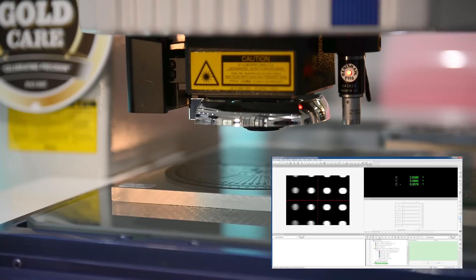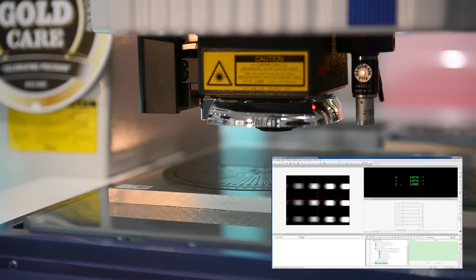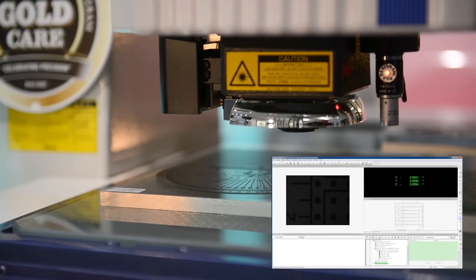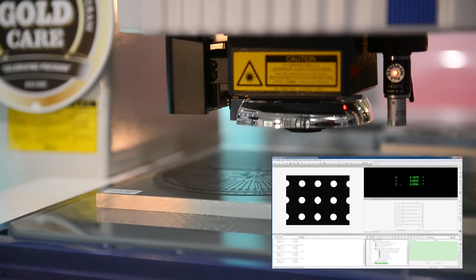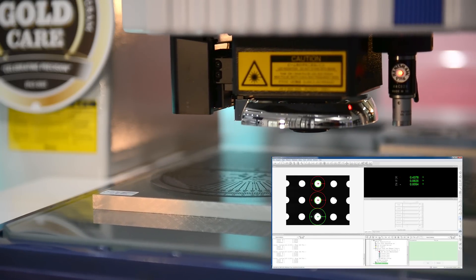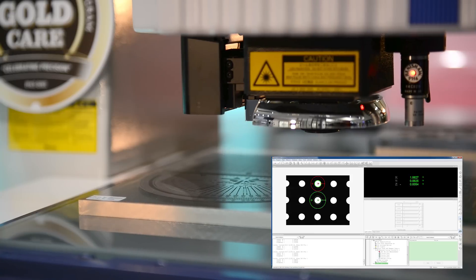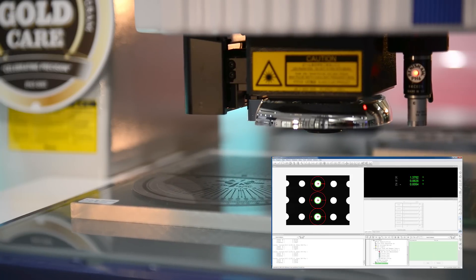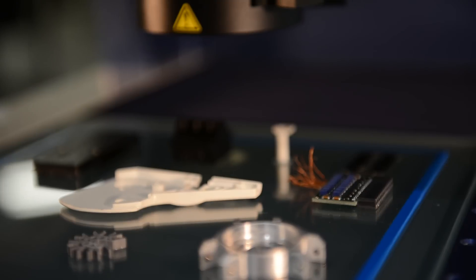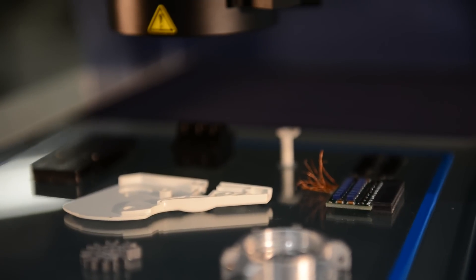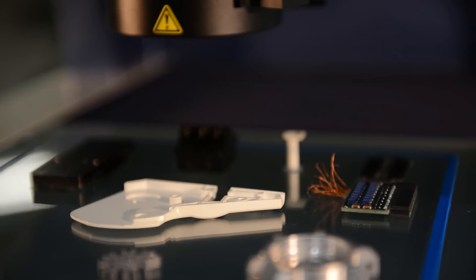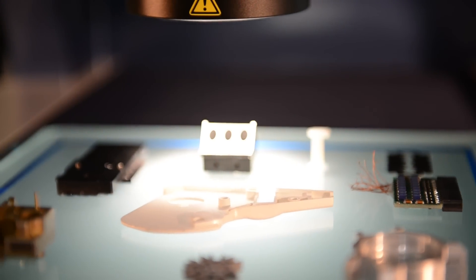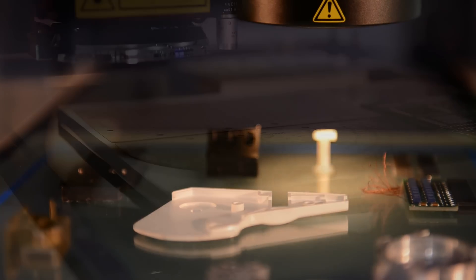Mitsutoyo's Quick Vision vision measuring machine line offers fully automatic inspection in a variety of sizes to handle your application needs, from micro electrical components to automotive applications, plastic injection molds, stamping, and medical device components.